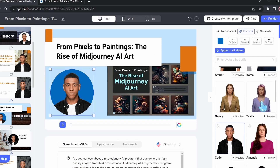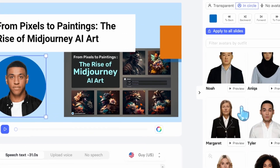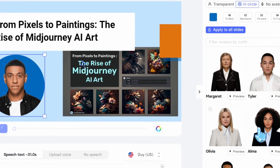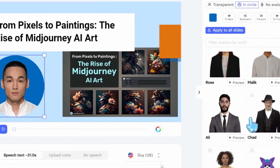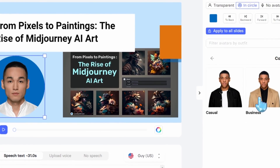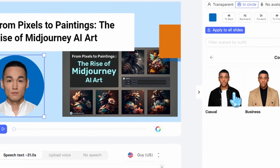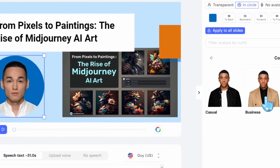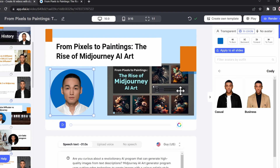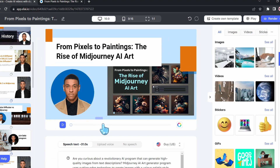We can change the character that we want. I'll change this character to this one — and we have a lot to choose from. We can even change the outfit of each character. For example, this is a casual outfit and this is a business outfit. Since the article is about Mid-Journey and AI, I will choose the business outfit. And here's our character.